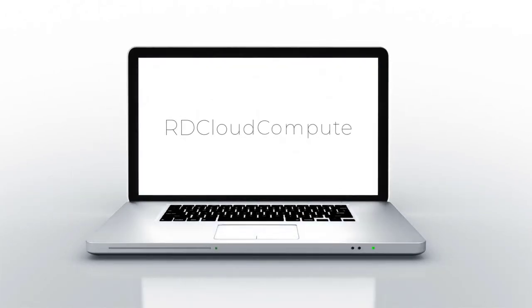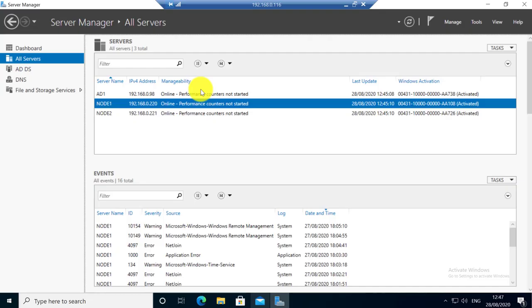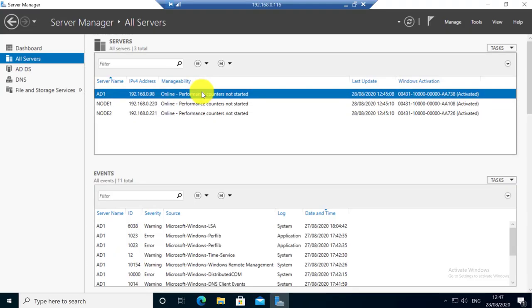Welcome to RD Cloud Compute. In this video I will cover how to attach an iSCSI disk from iSCSI storage to a Windows server.